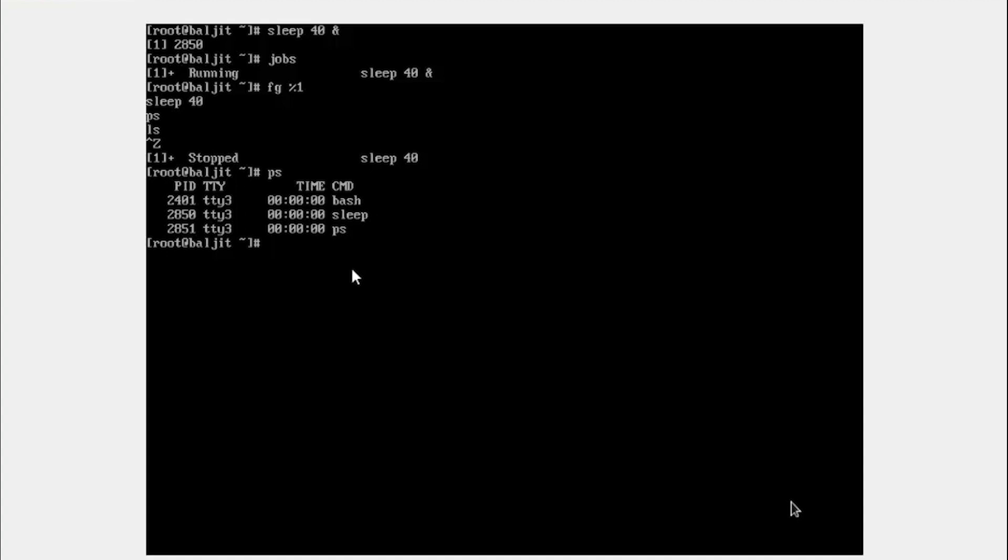And you are able to execute any command. The sleep process from the foreground has been pushed back into the background. One important thing to notice when I push a foreground process into the background is stopped. You see here stopped. So the process has been stopped. It's not running now. It has been stopped. That means it will not be running until I resume it.